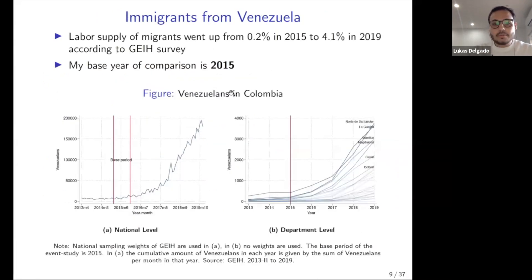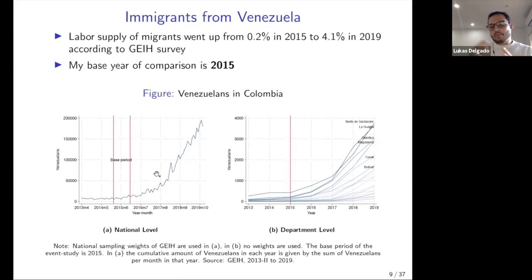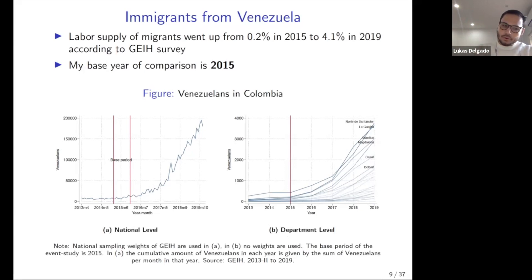Using the Colombian labor force survey, from 2013 there is a steady low presence of Venezuelans, but after 2016–17 there is an exponential increase. For the event study I take 2015 as the base year — a full year to remove seasonality — and compare pre- and post-treatment years. Panel B shows large heterogeneity across departments: some receive quite large numbers of migrants while others receive very few, which is valuable for identification.